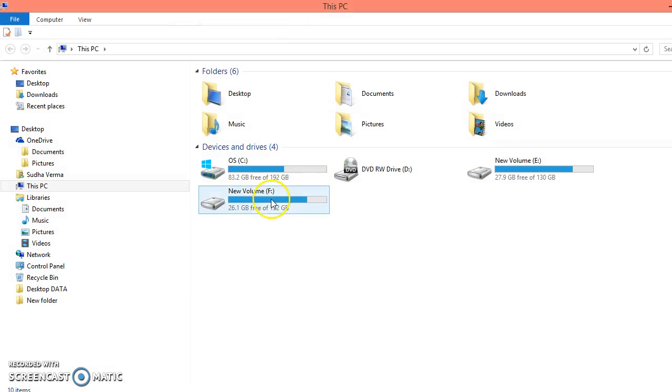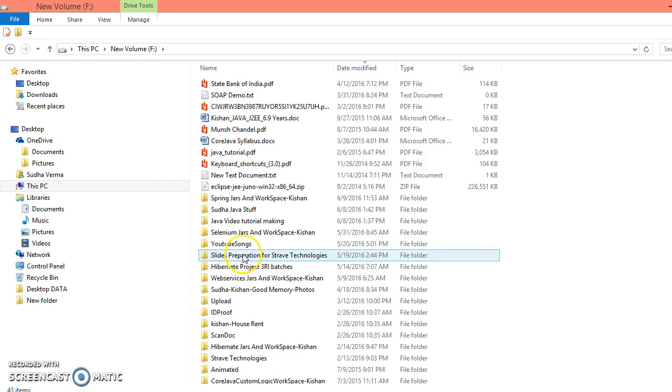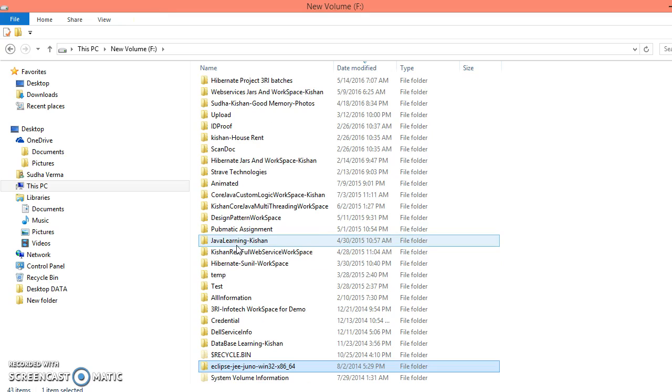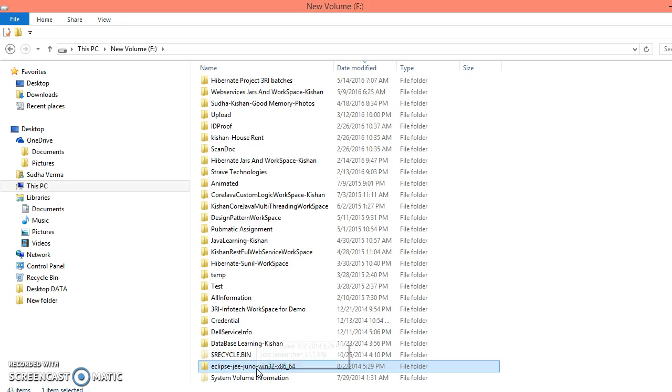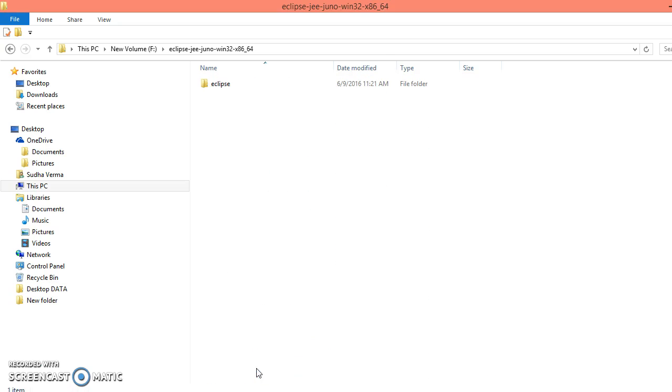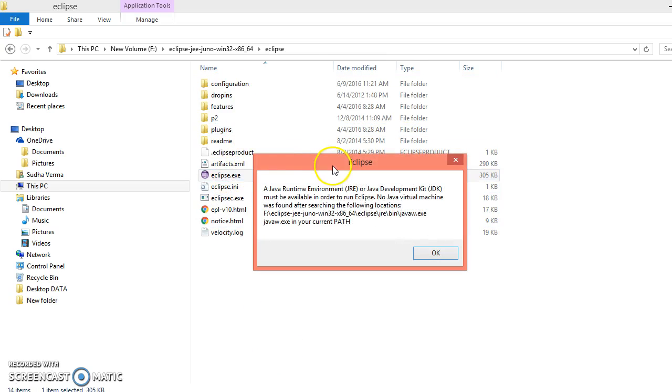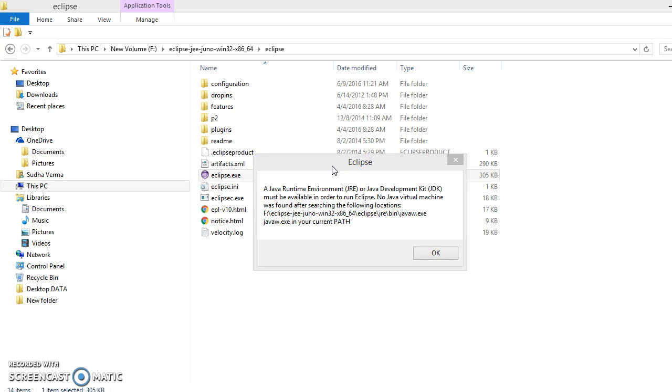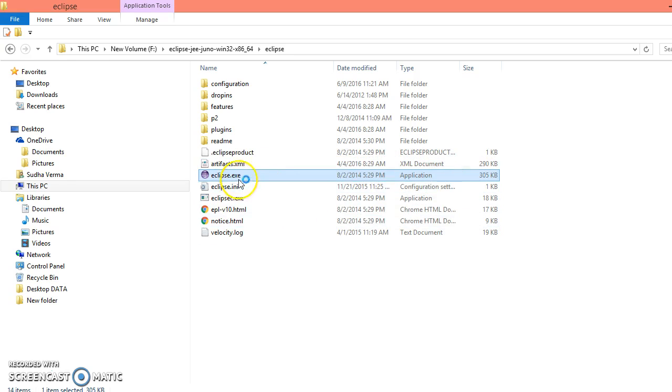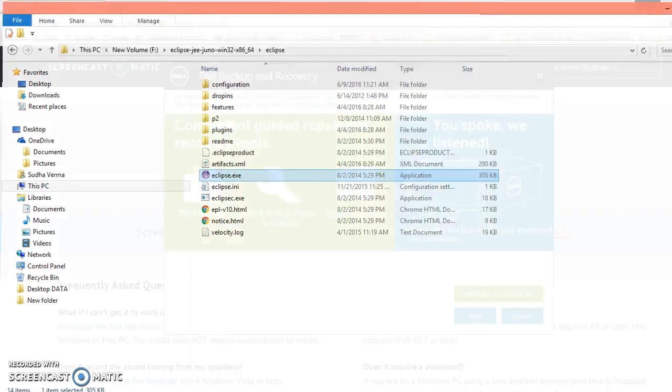If you try to open Eclipse, which is one of the IDE, so I have already downloaded Juno Eclipse versions on this machine. If I try to open this Eclipse, then it says the Java Runtime Environment or Java Development Kit (JDK) must be available in order to run Eclipse. So once you install JDK on this machine, then you'll be able to open Eclipse on this machine.